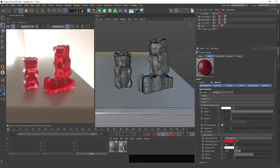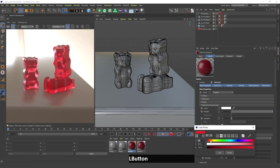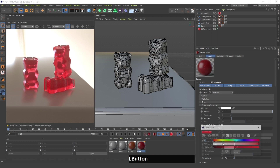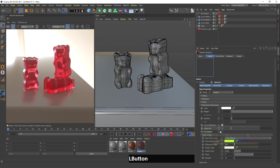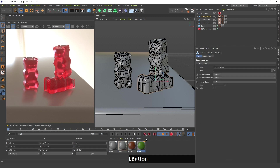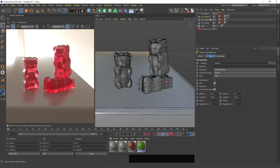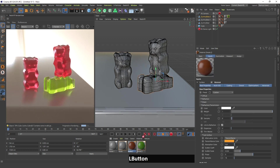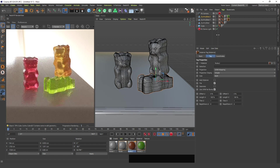Now I'm going to duplicate this material and change it to orange. I'll change another to green and apply the green material to gummy bear number two and the orange material to gummy bear number one.